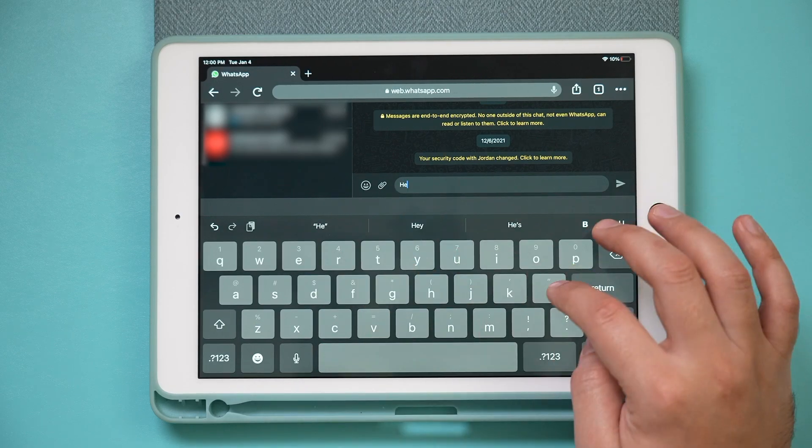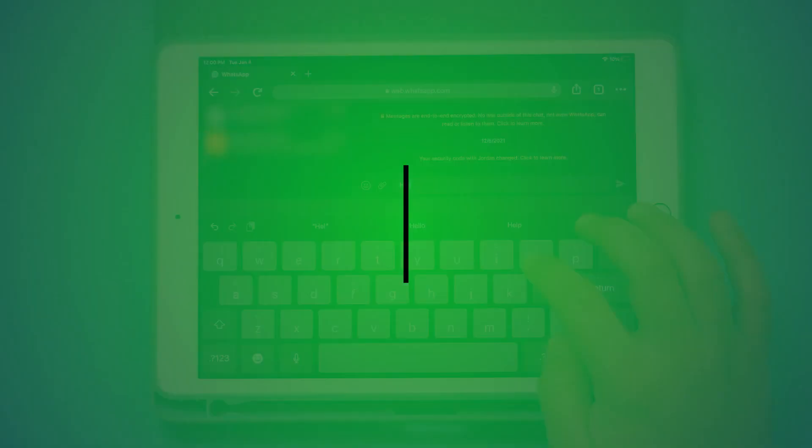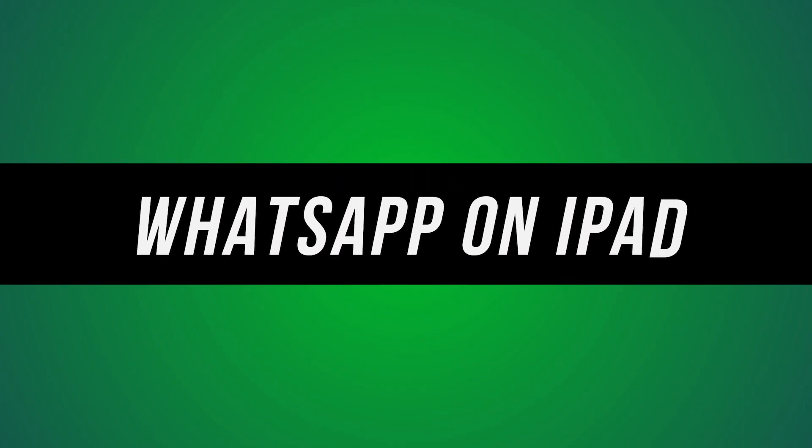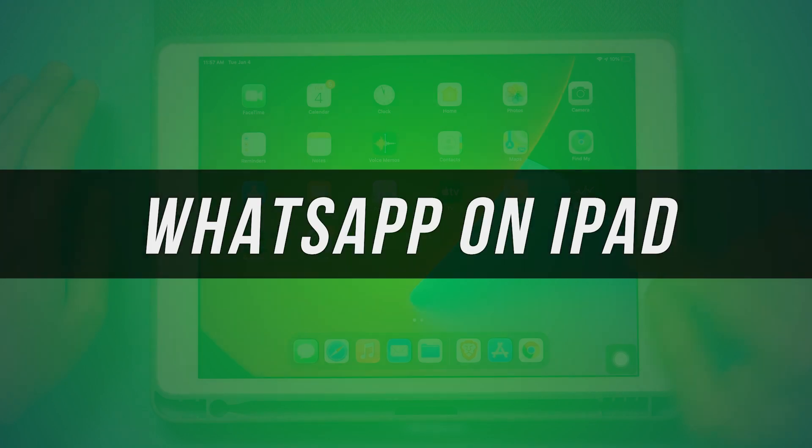In today's video, I want to show you exactly how to get WhatsApp right on your iPad.